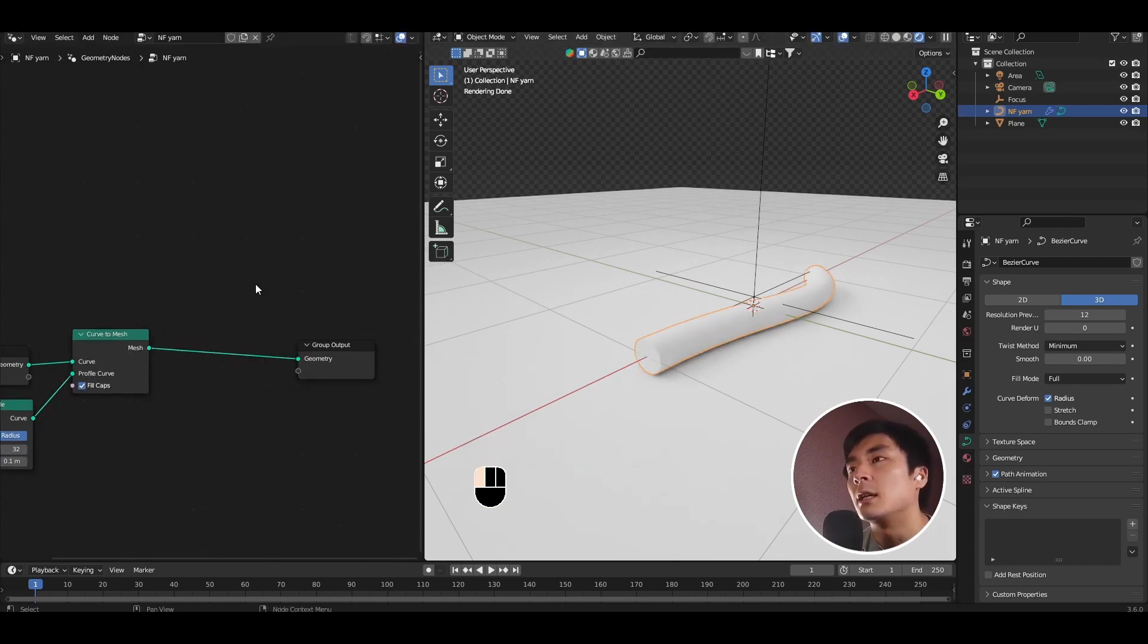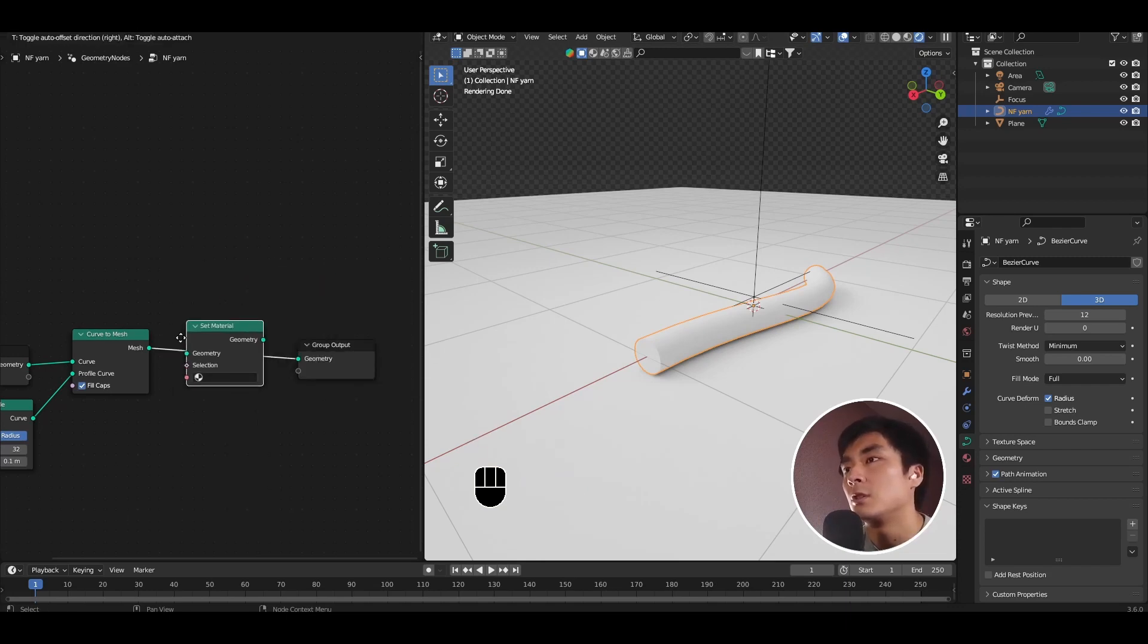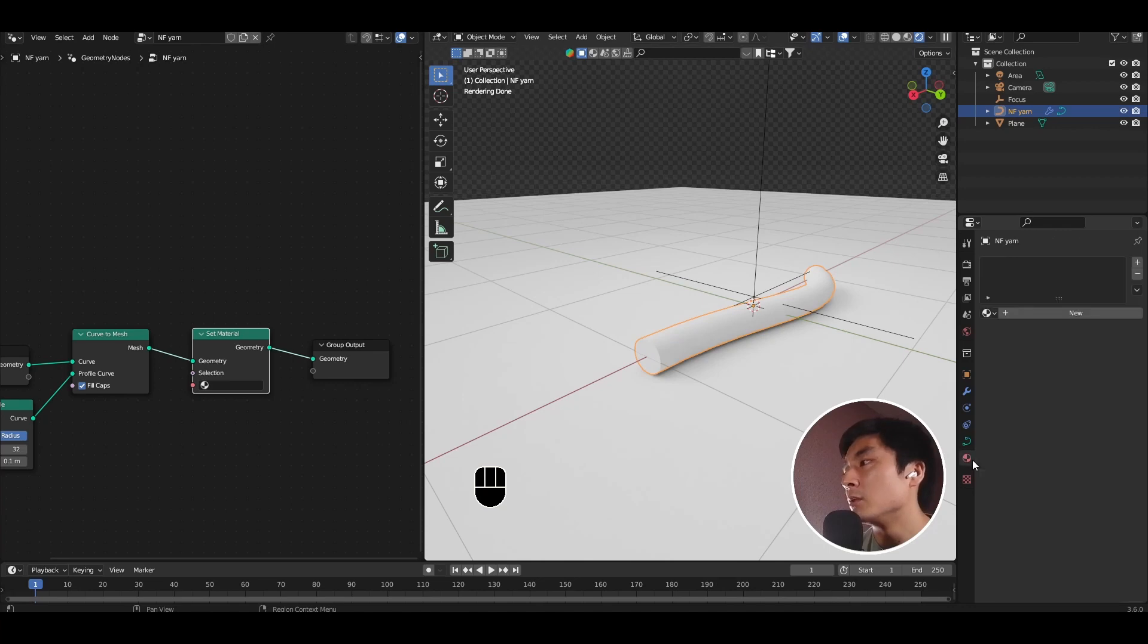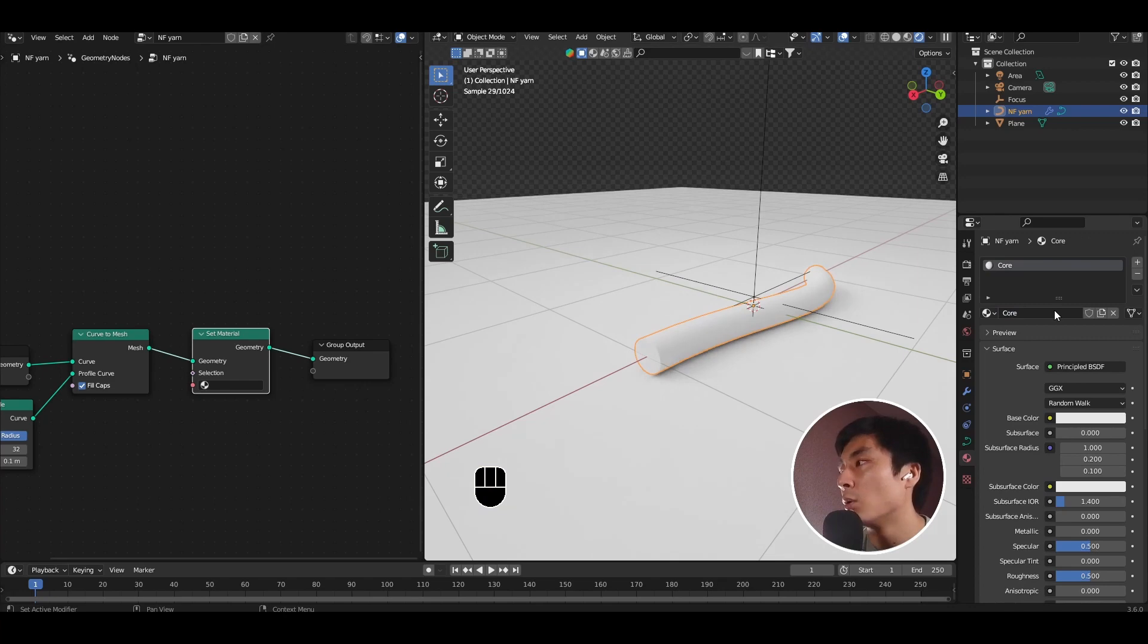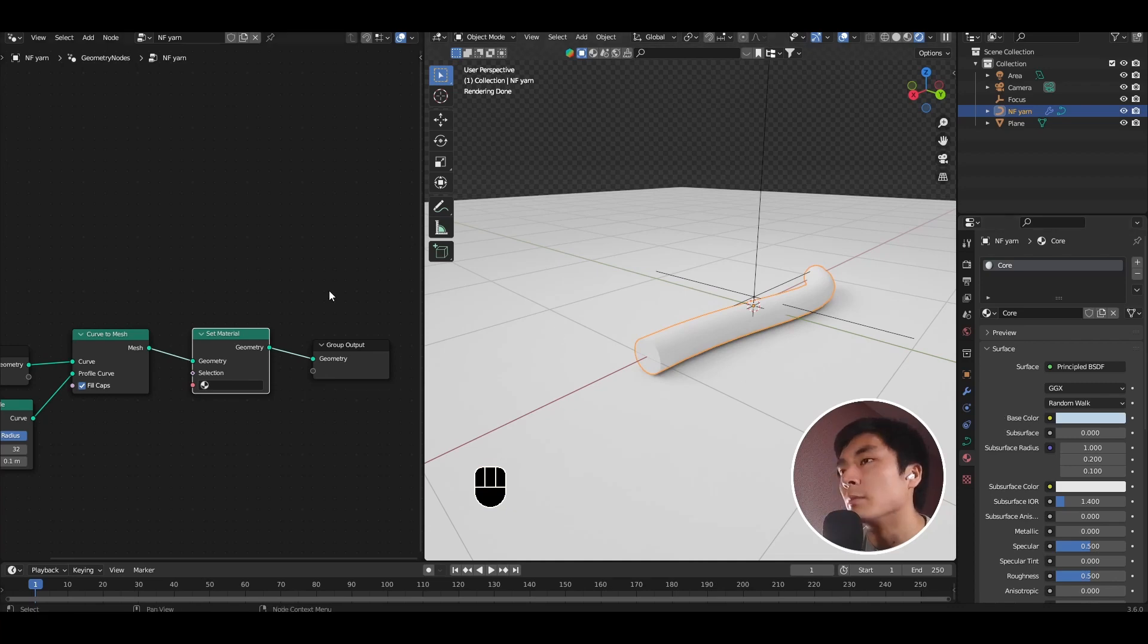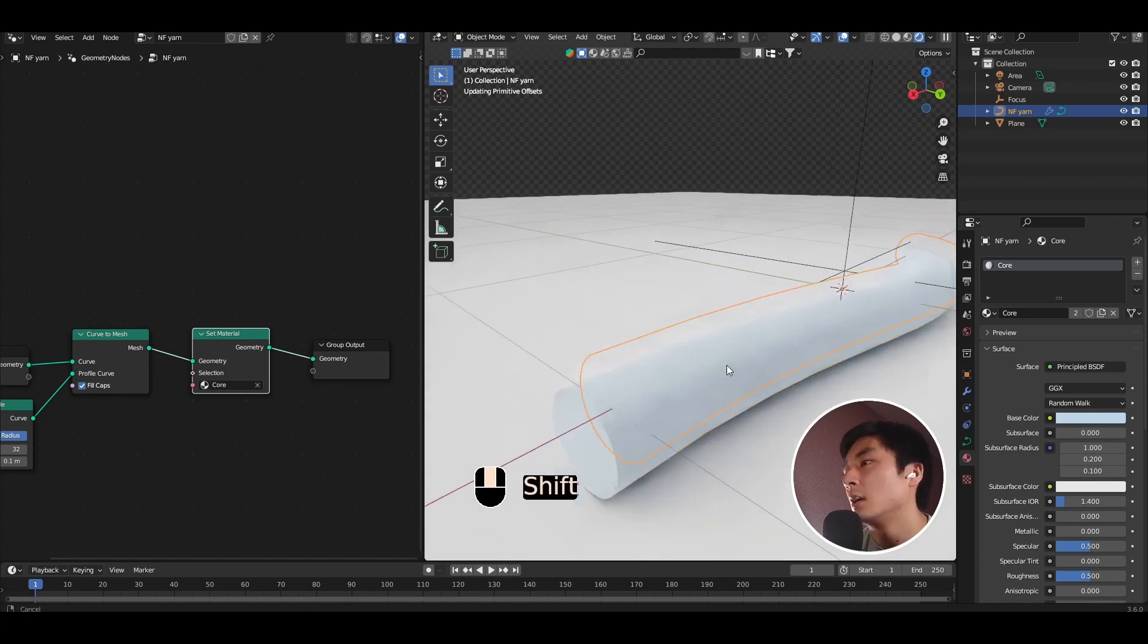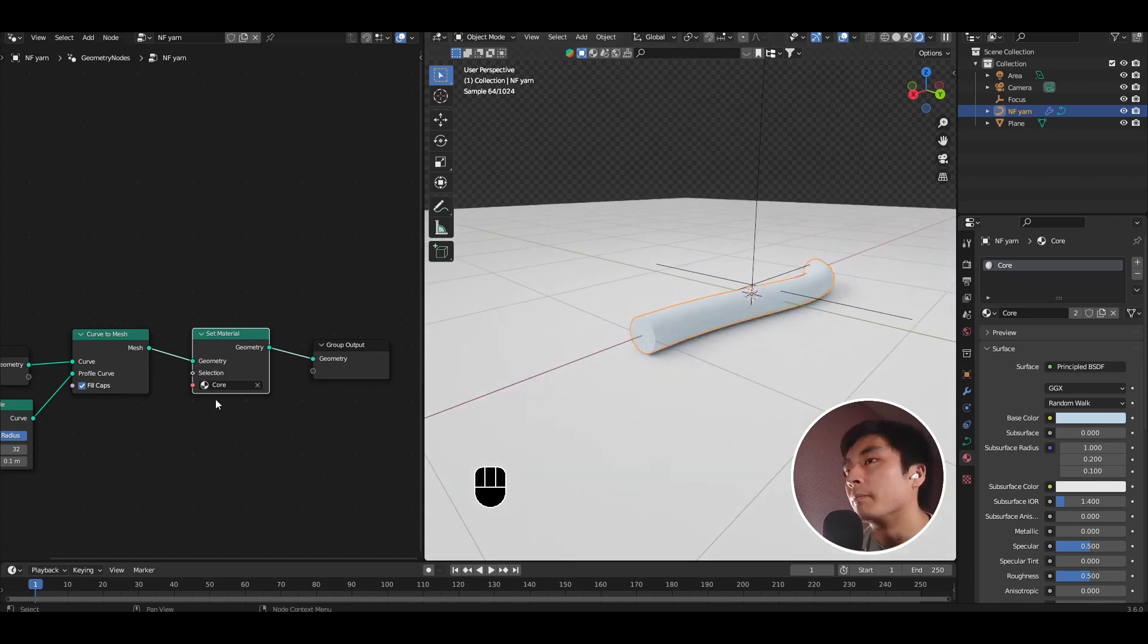Let's add a set material node to choose a material for this core. Come over to the material properties tab, create a new material, and let's call this core. I'll give it a slightly blue material, just to make it not white. And let's select core in the set material node. And so there we have our core.